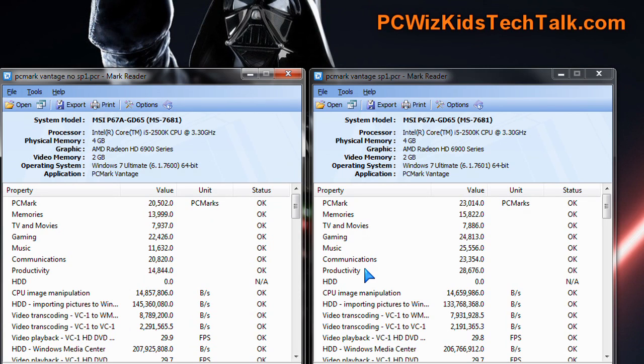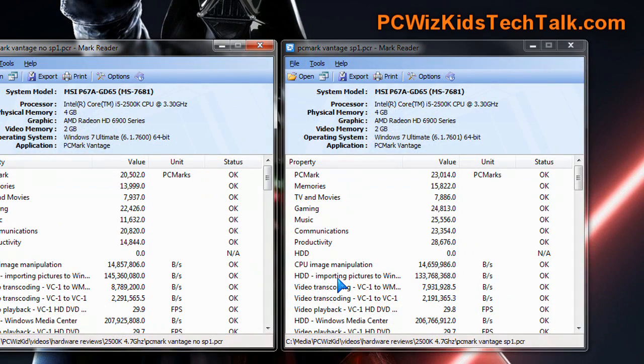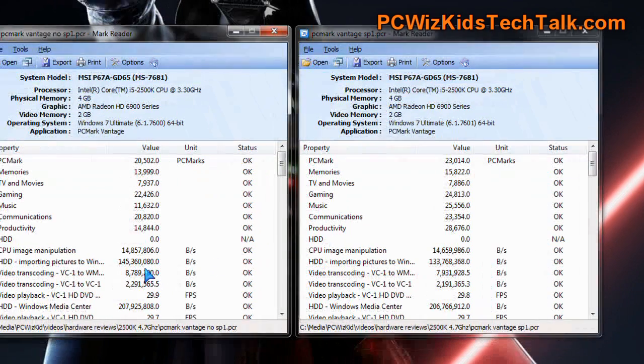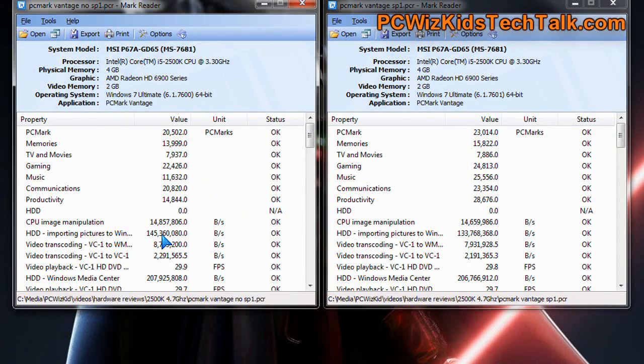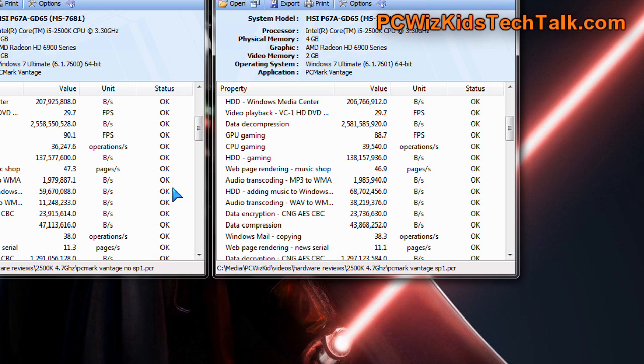Also, just going through this list here and just comparing side by side, one of the things in the audio transcoding, for example, from Wave to WMV, that test right there, triple performance there, so gains. There's definitely gains in Service Pack 1, that's the bottom line.